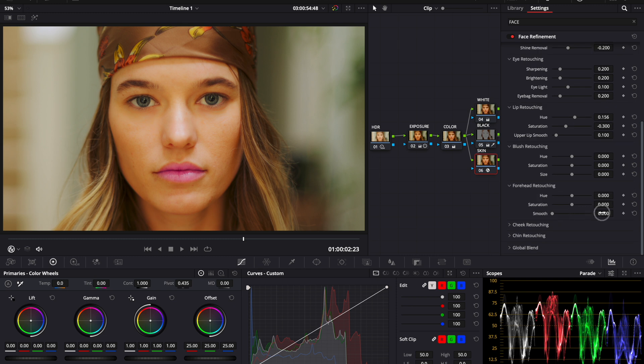Forehead retouching, I typically bring that up to about 0.2. If I have to go further, I will, but since her skin is already smooth, I can be gentle with this. There we go. Before and after.